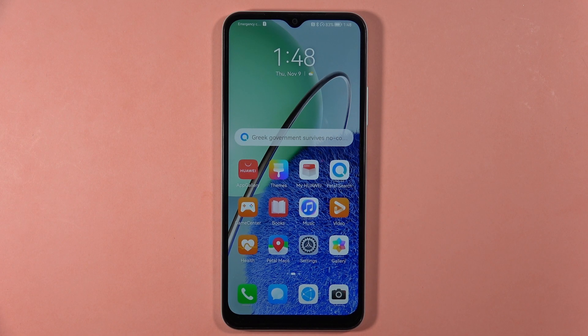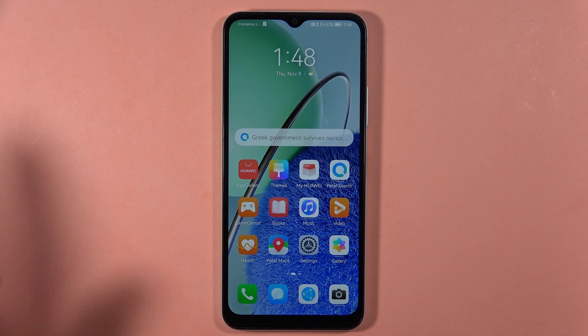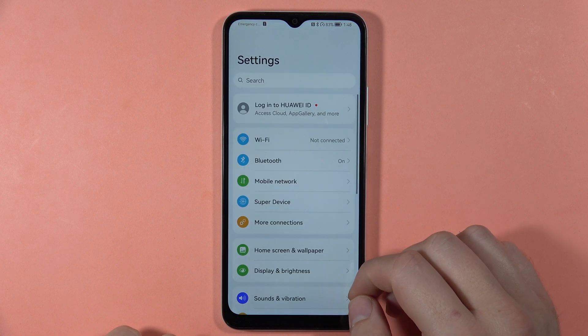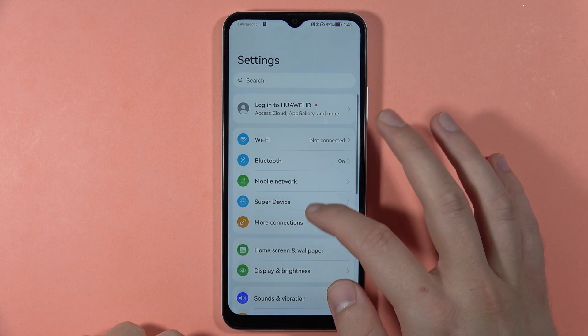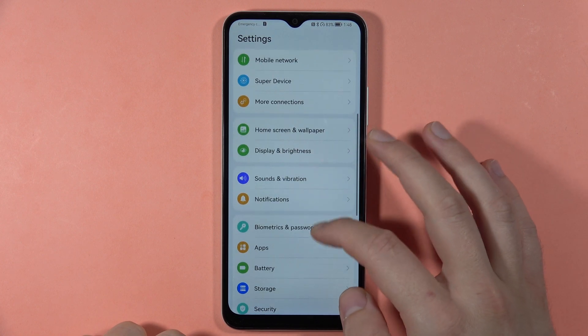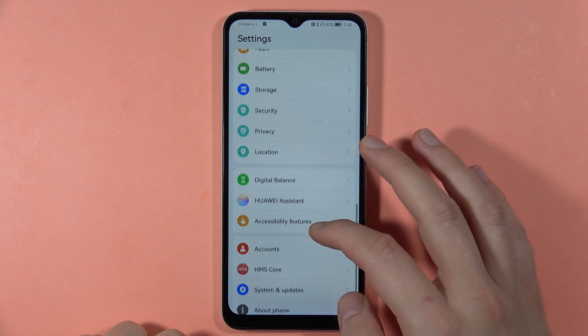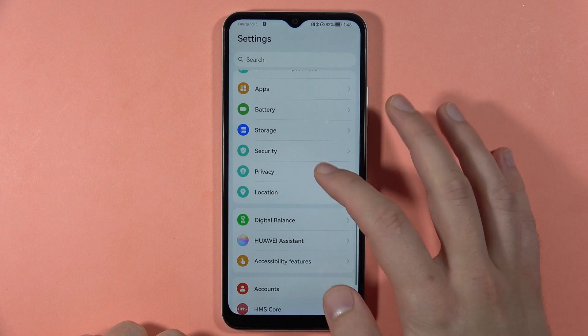To install apps from unknown sources on your Huawei Nova Y61, first open the Settings, then scroll down and go to Security.